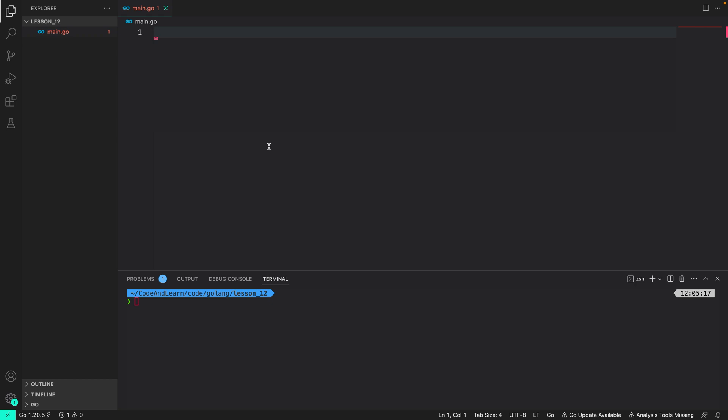Hello everyone. Welcome to lesson 12 of our Golang course. In this lesson we are going to explore the bitwise logical operators that we learned in the previous lesson through code.